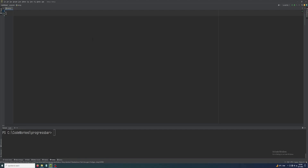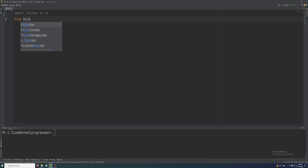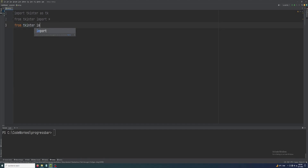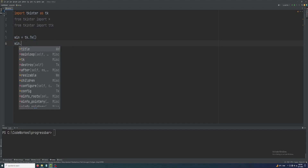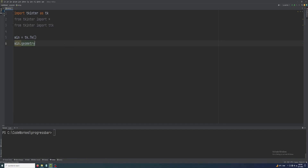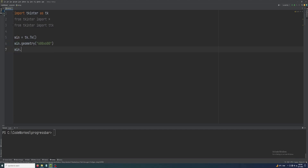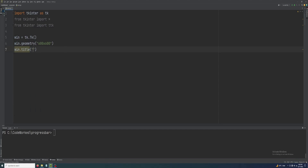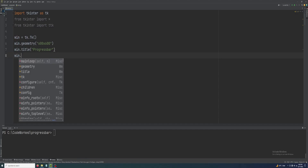First we have to import tkinter SDK. From tkinter import everything, and from tkinter import ttk. Let's create our window: win = tk.Tk(), win.geometry('600x600'), win.title('progress bar'), and win.mainloop().